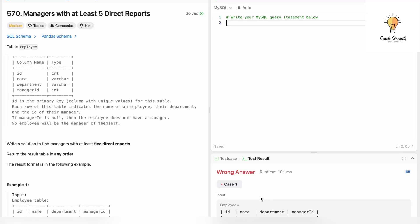Hello everyone, welcome back to another video on Crack Concepts. In today's video we will be solving another LeetCode. I have an entire playlist on my channel where I am solving various LeetCodes, various SQL LeetCodes, so make sure you check that playlist out. Without further ado, let's just begin with today's question.